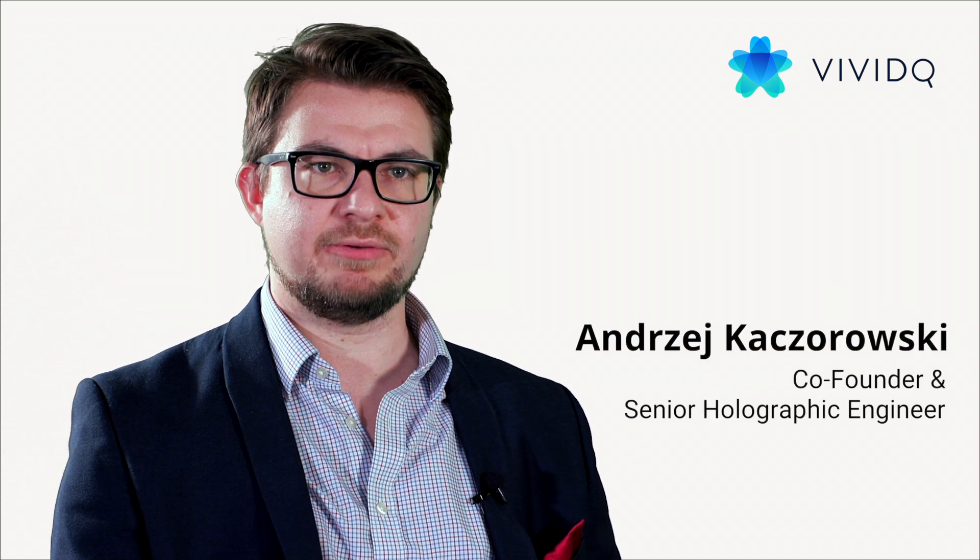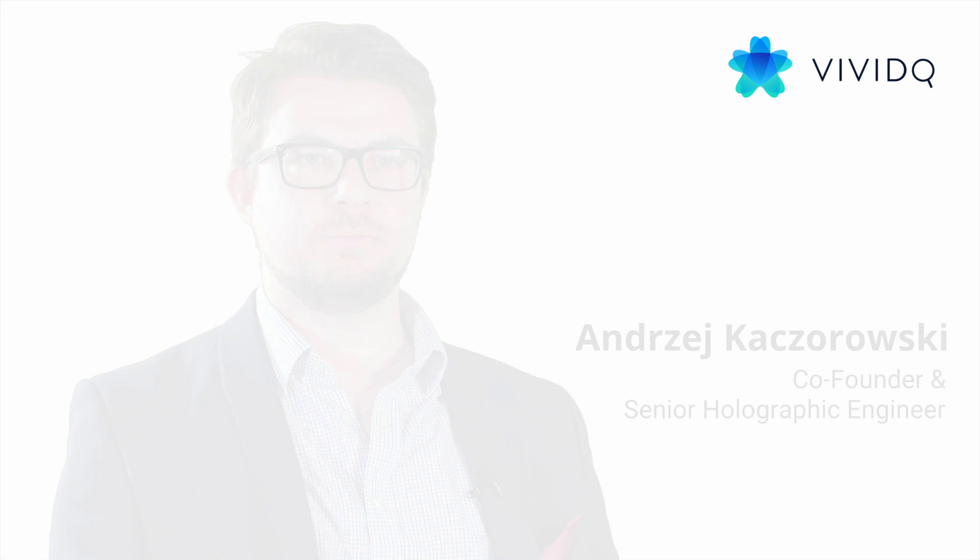My name is Andrzej Kaczorowski and I'm a co-founder and a senior holographic engineer at VIVIDQ.